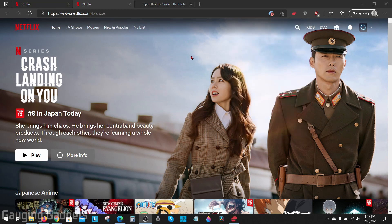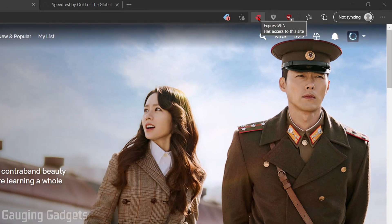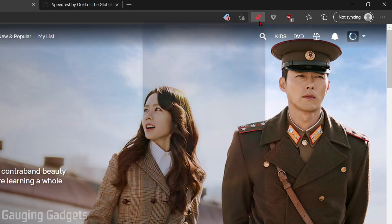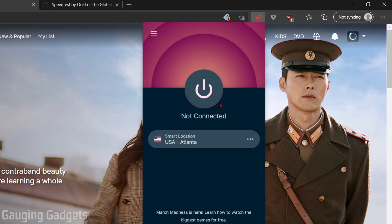Now let's look at ExpressVPN. Again, I'll use the extension, but it'll look very similar if you have the app on your iPhone, Android phone, computer, or MacBook. As you can see, they have a power button as well where you can quickly connect, but it's not as intuitive as the Ivacy app for selecting your purpose.